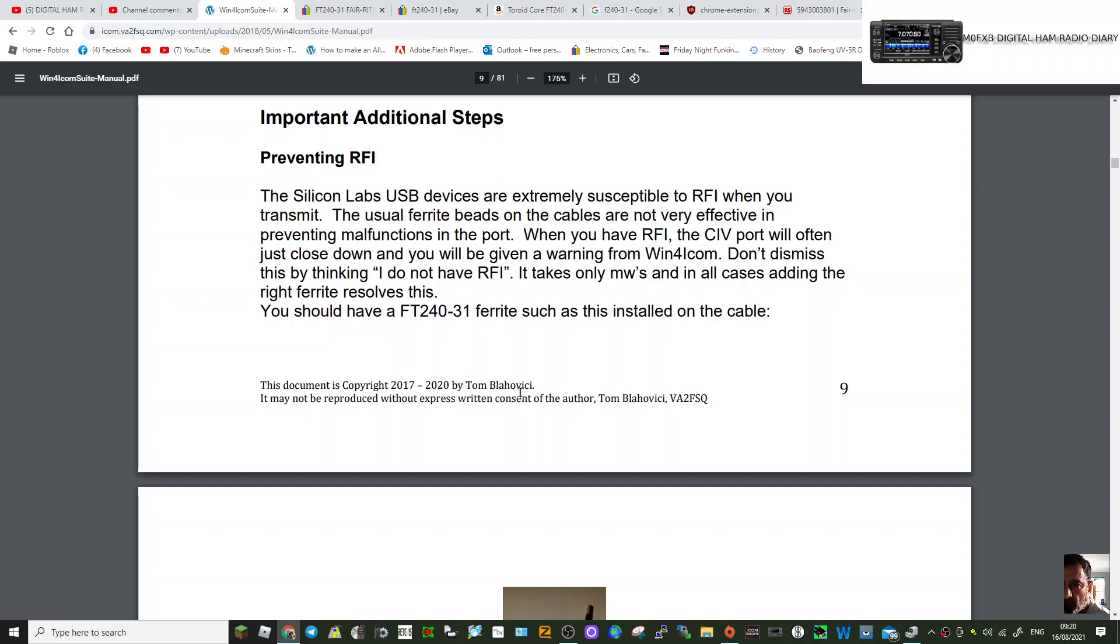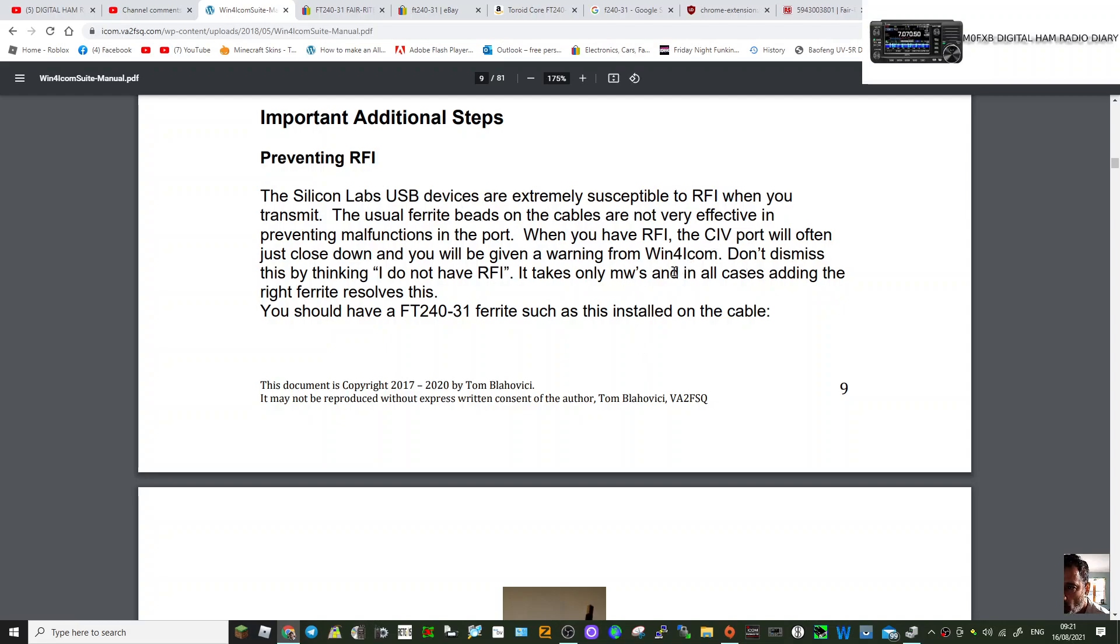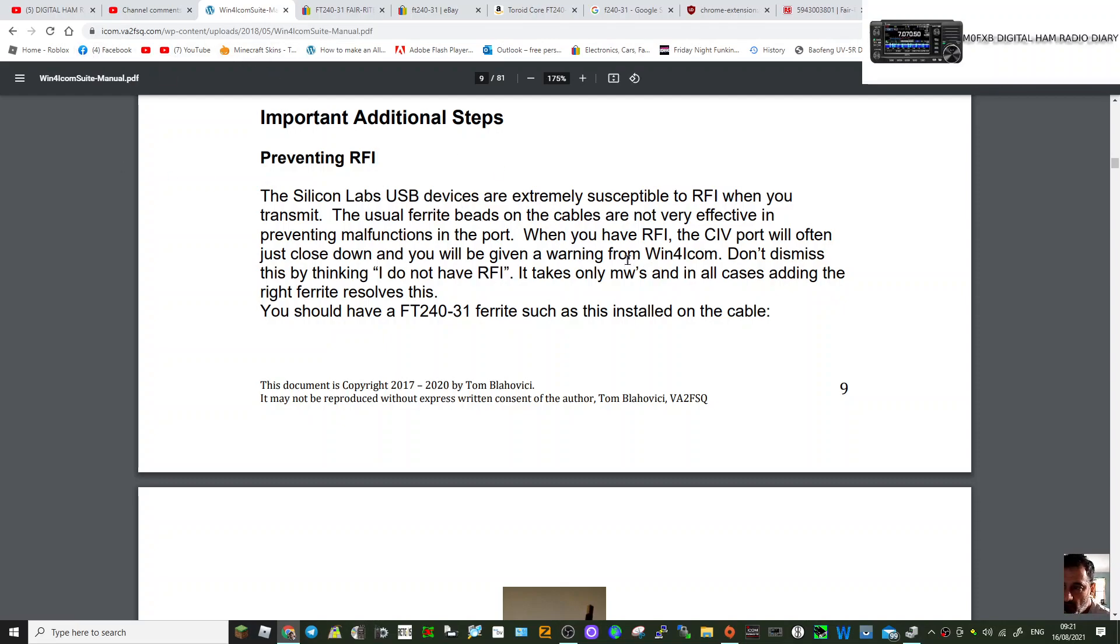When you transmit, the usual ferrite beads on the cables are not effective in preventing malfunctioning in the port. I'm taking this advice from Win4iCom, which is a program I'll be doing a video on as well—a control program.